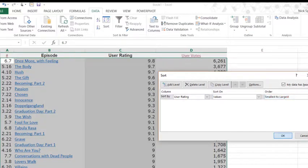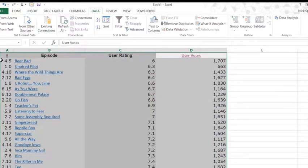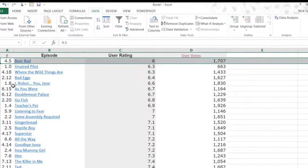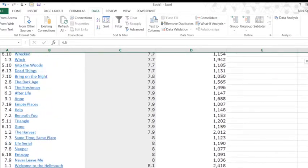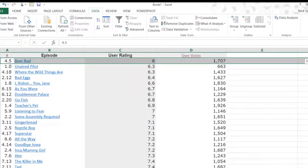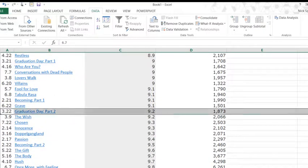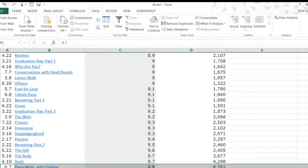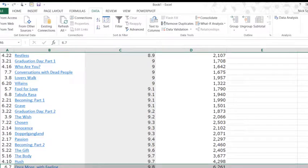Pull it OK. There we go. Sorted. Beer Bad at the top. Wow, it's worse than the Unaired Pilot. And Once More with Feeling at the bottom.